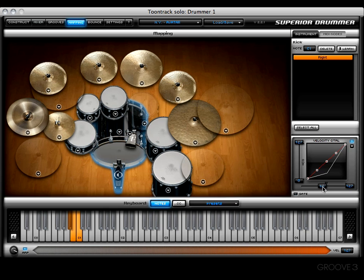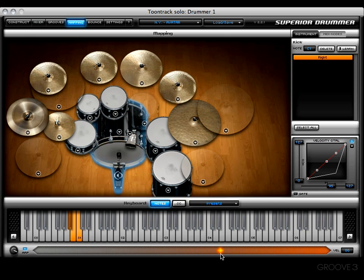I can exaggerate this even more by bringing the low slider up to 95. Now we'll get soft hits all the way up to that 95 mark, and then it's going to get really hard — really fast. You can see there's a quick jump in velocity.